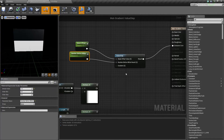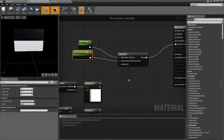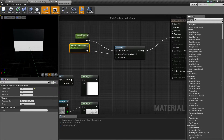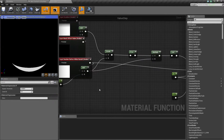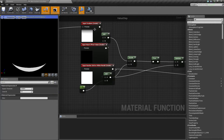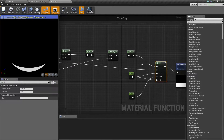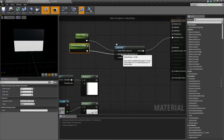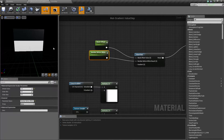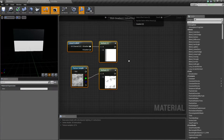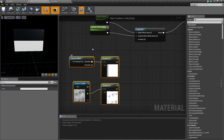So basically what this node does is give you one output value based on your input range. In this example the input range is a vertical gradient converted into three different steps, and then output based on the value we set in Number Before White. This is slightly confusing, but hopefully when we go through the other examples it'll become more clear.